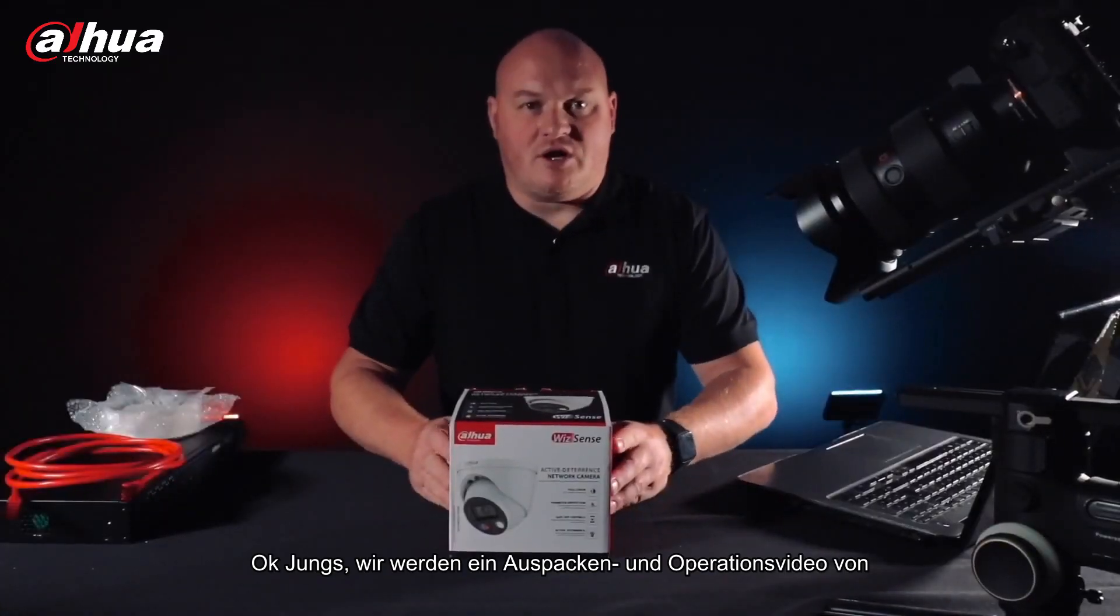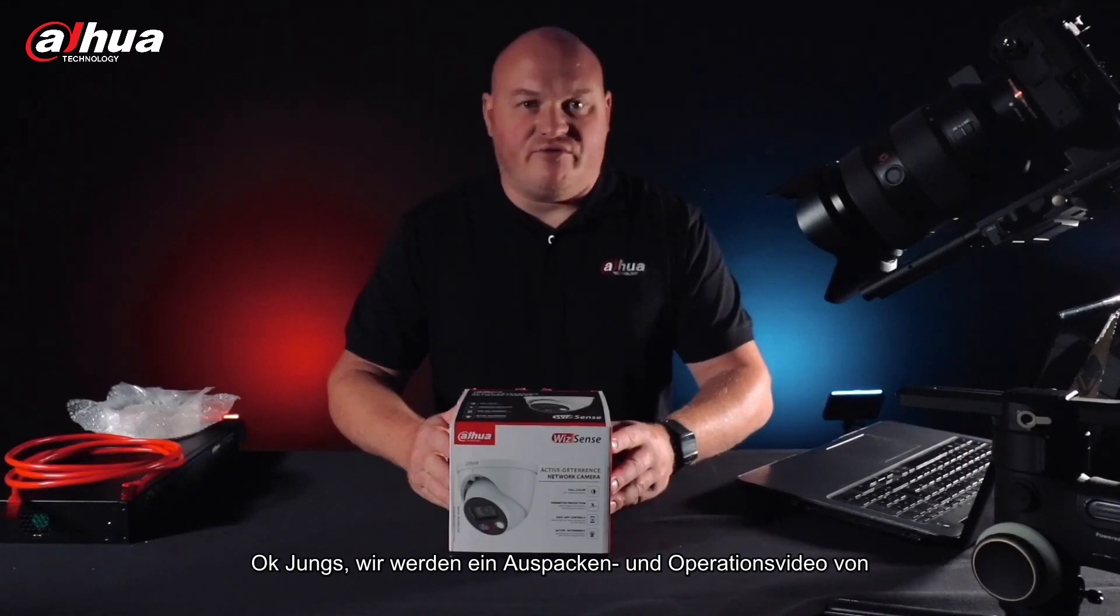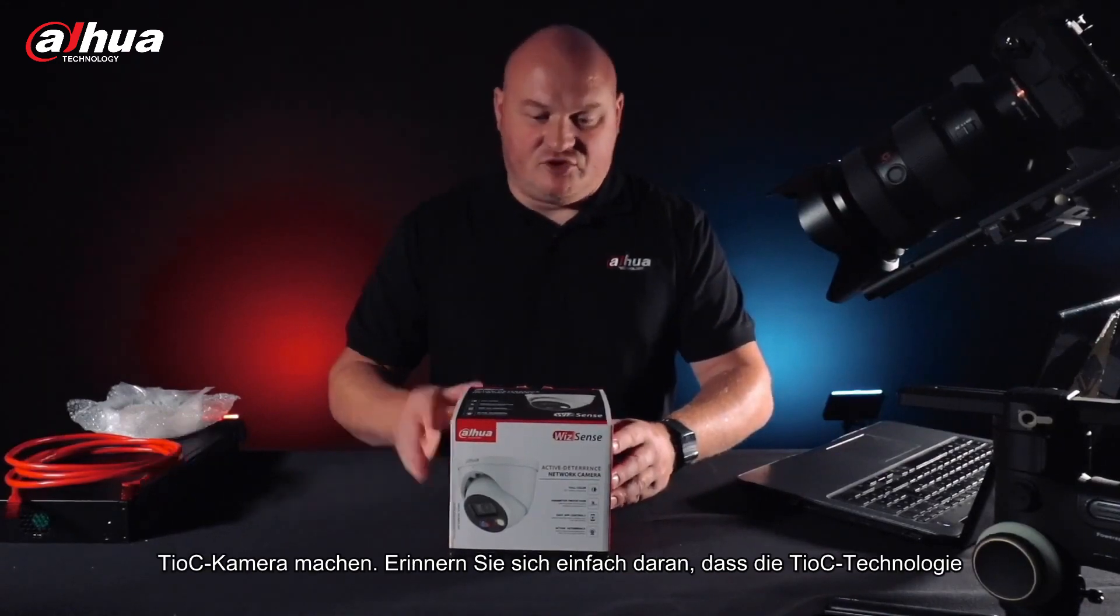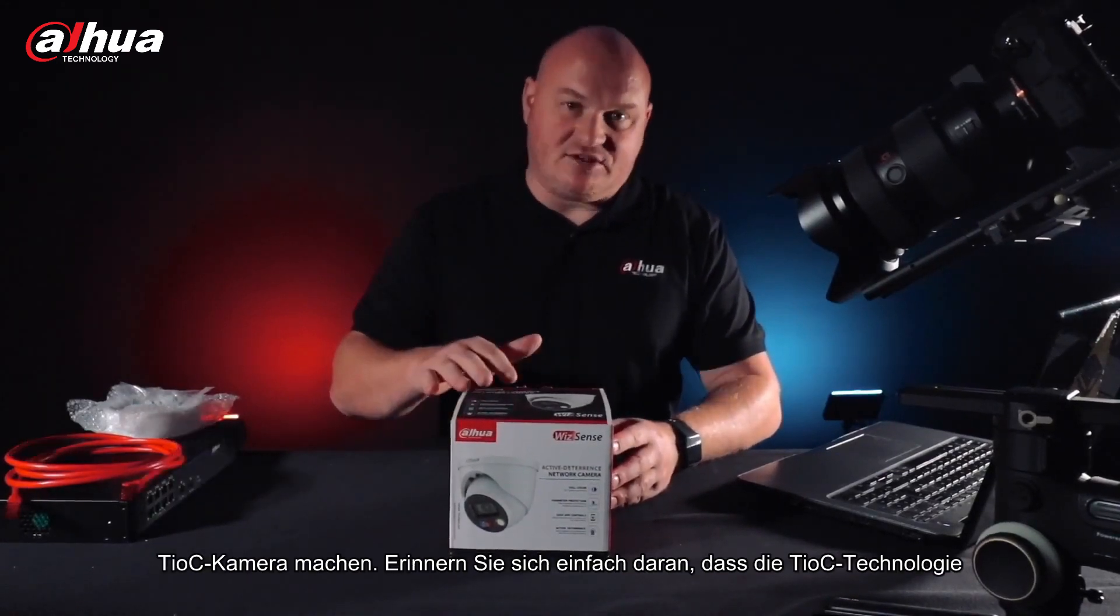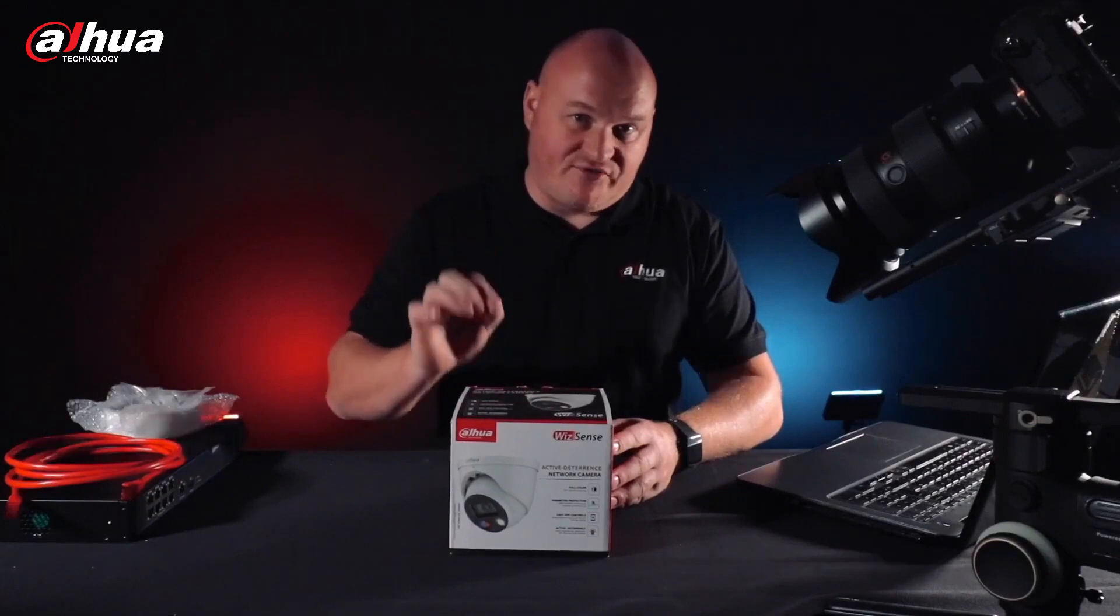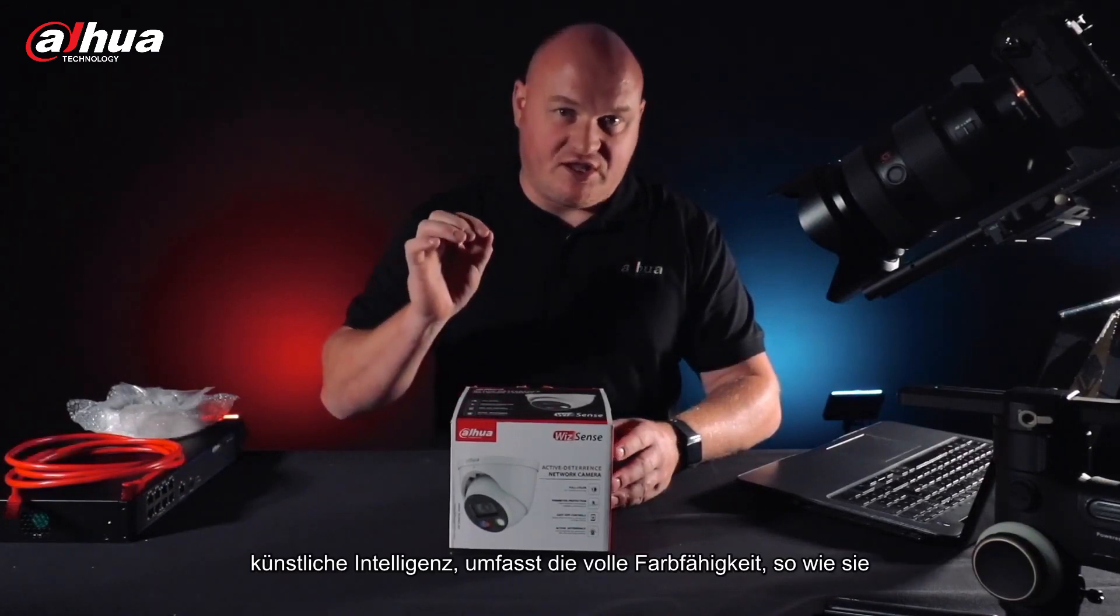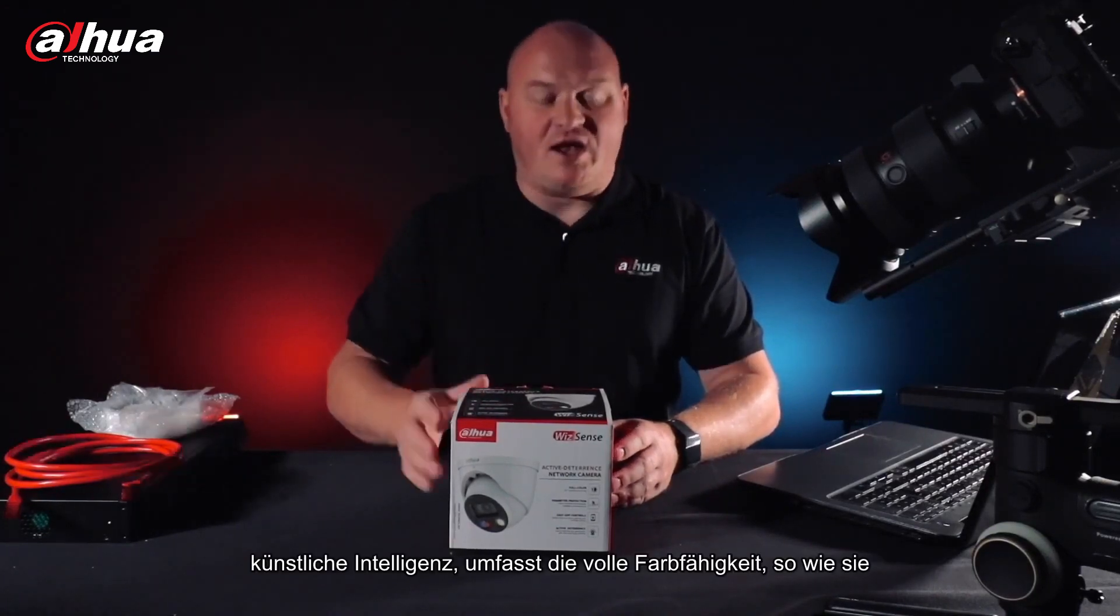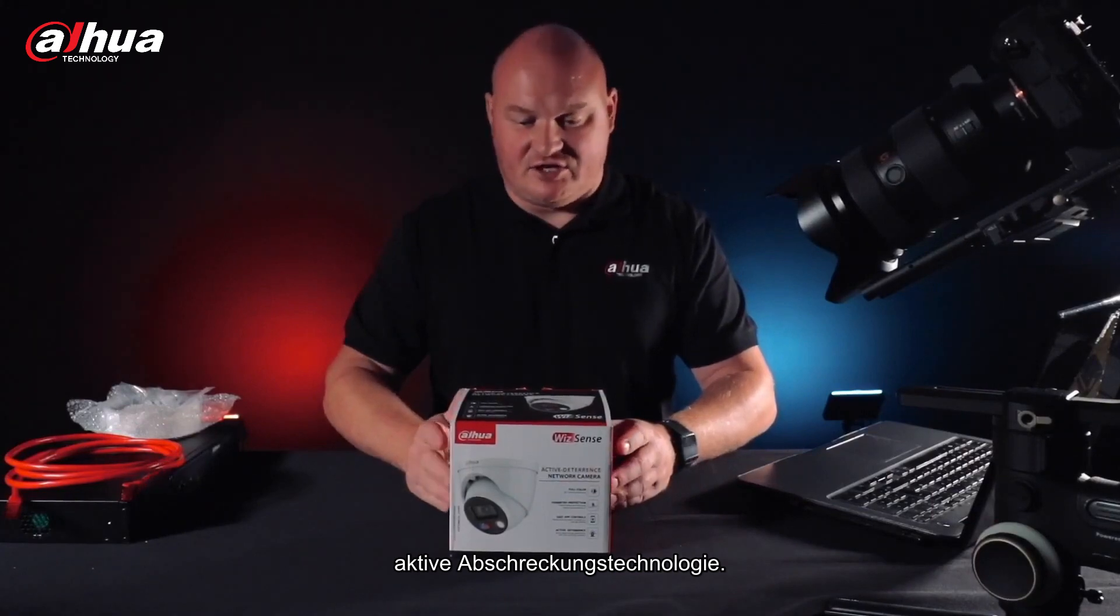Okay guys, we're going to do an unboxing and configuration video of the TIOC camera. Let's remind ourselves that TIOC technology is artificial intelligence, includes full color ability as well as active deterrent technology.